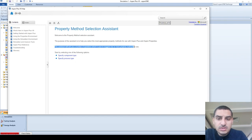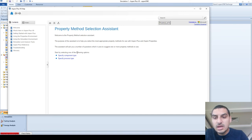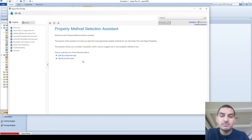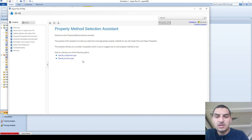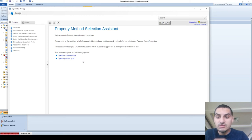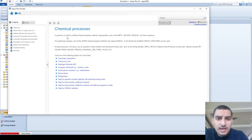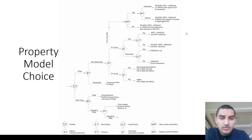Based on your answers, the Method Assistant suggests one or more property methods. The first question is: is it a component type or a process type? Some processes have common thermodynamic models, like refrigeration cycles or liquefied natural gas processes. In our case I don't have a specific process, so I'll select component. For process type, it lists: chemical, electrolyte, gas processing, oil and gas, petrochemical, polymer, and others.